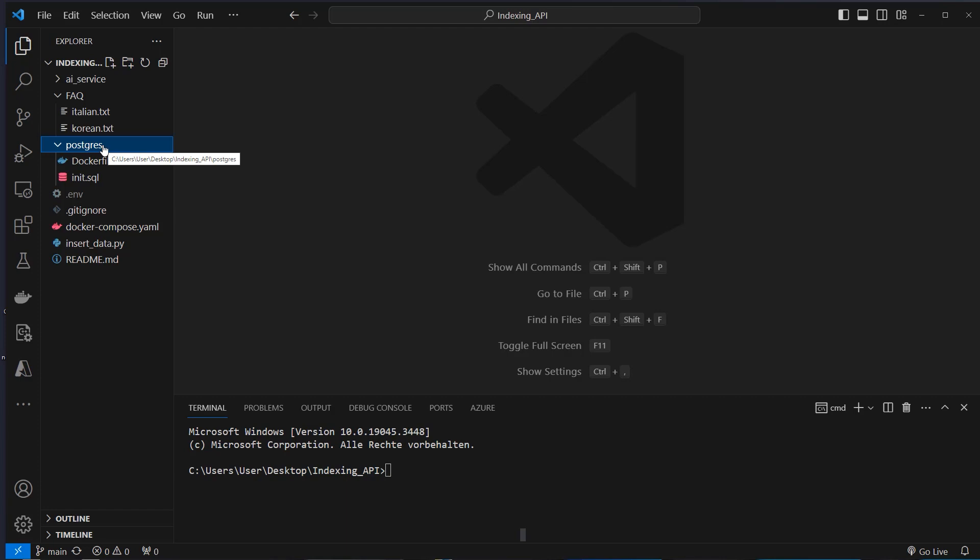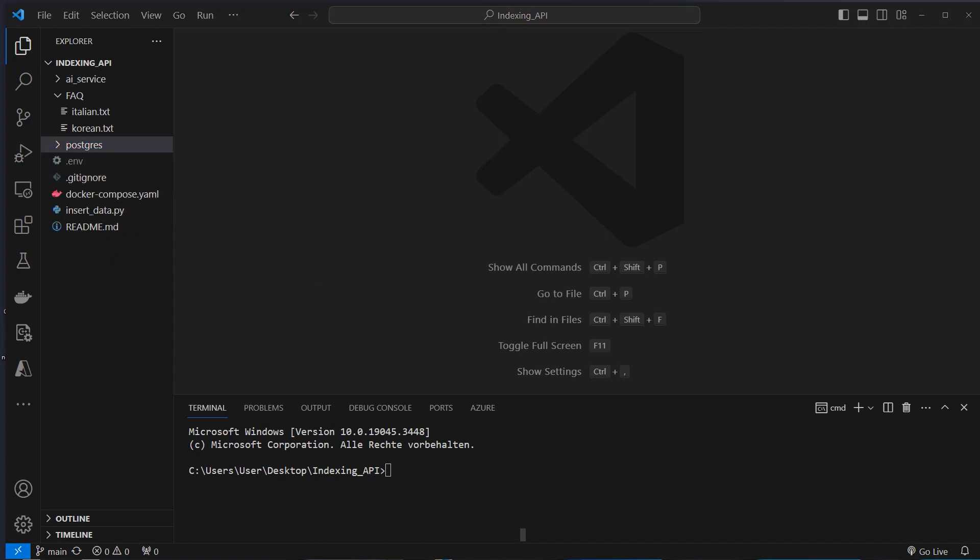So we use one database for the record manager with the indexing API and also this PG Vector as vector database. So we only need to host a single database for this. In case you don't know, the LangChain indexing API is new to LangChain and provides a method to surgically update a vector database. So instead of dumping the whole database and creating a new one when some content changes, you only update for example one row in a CSV.